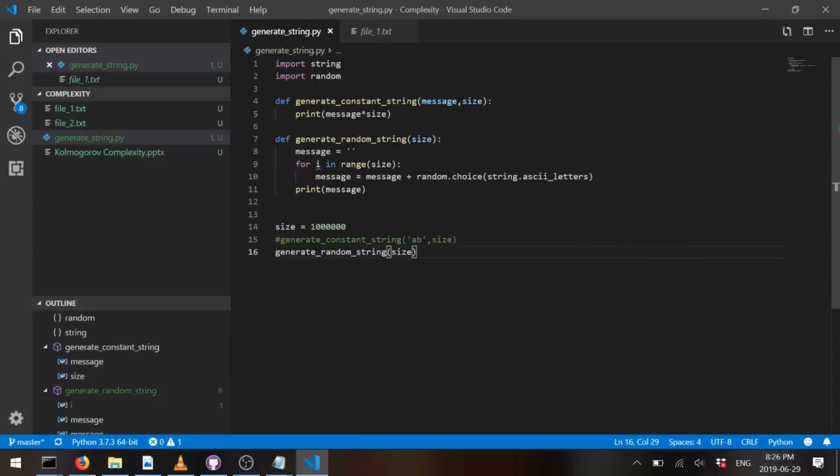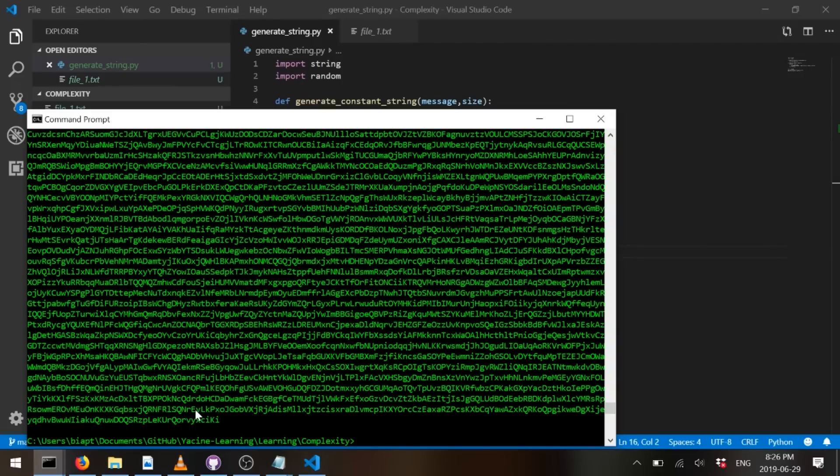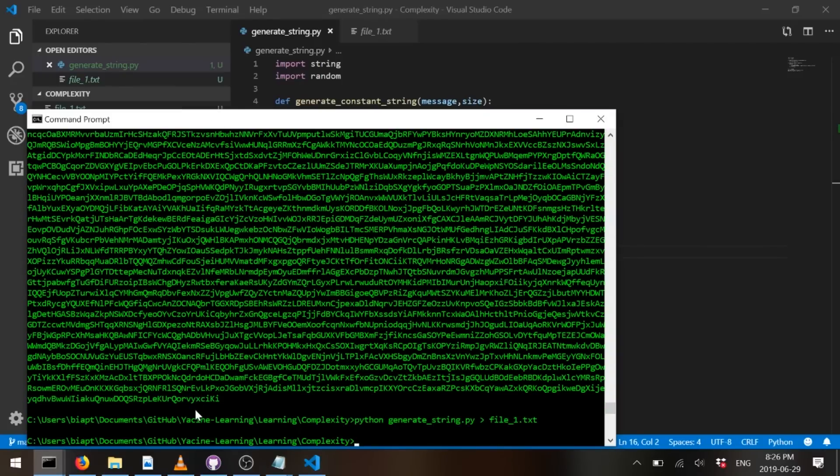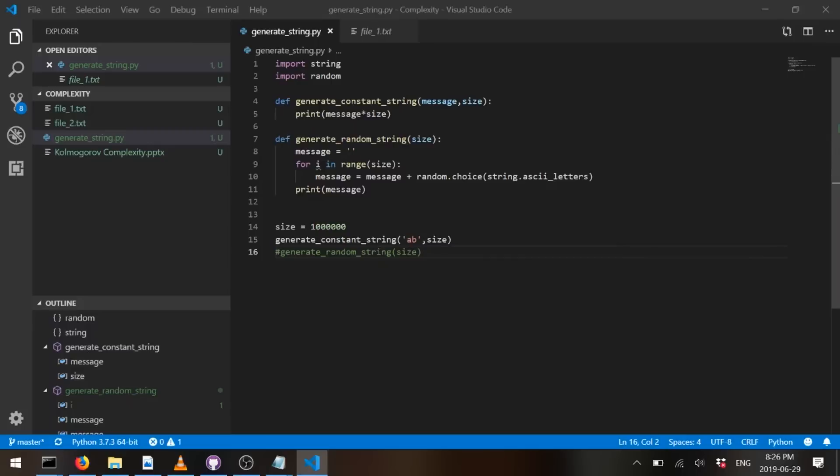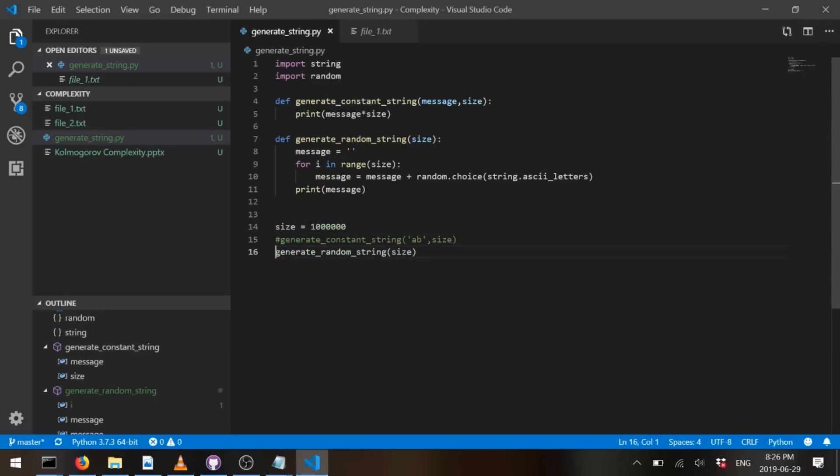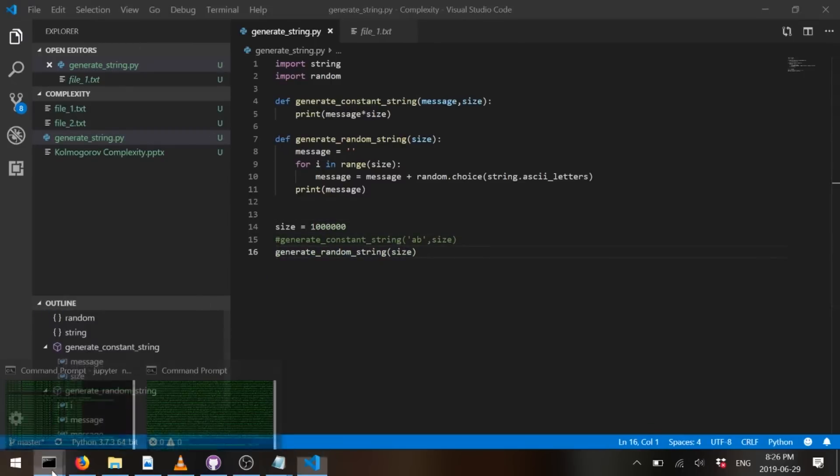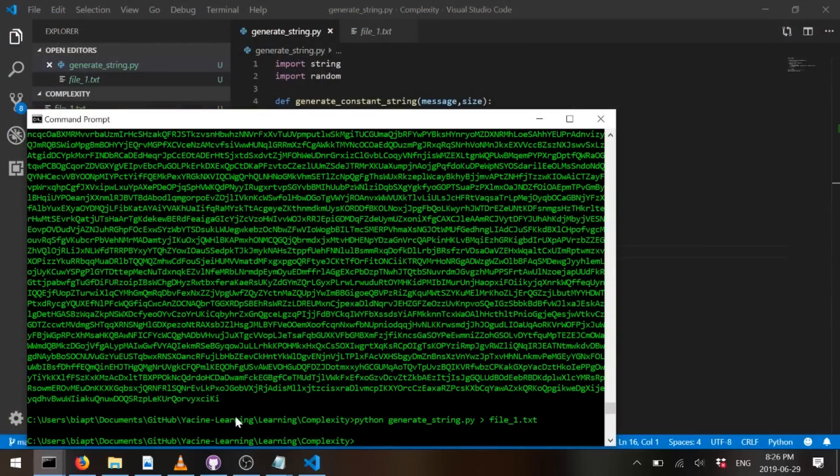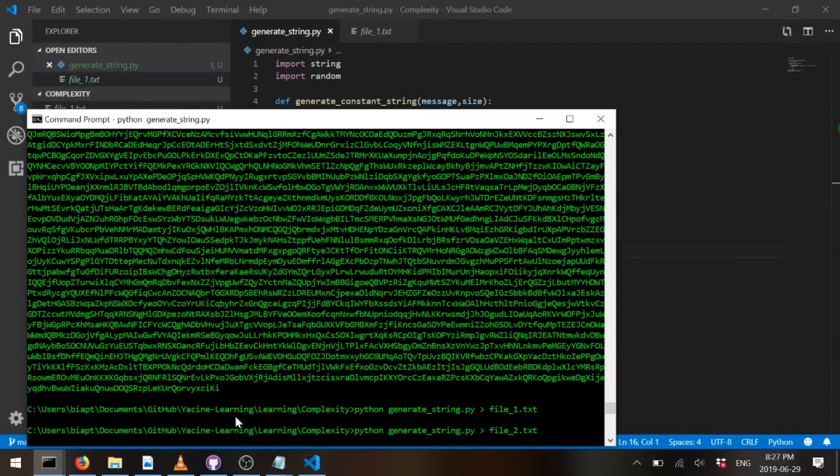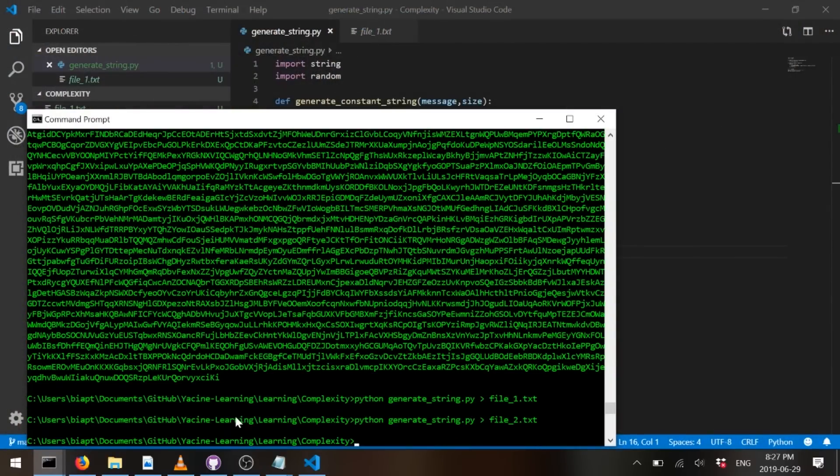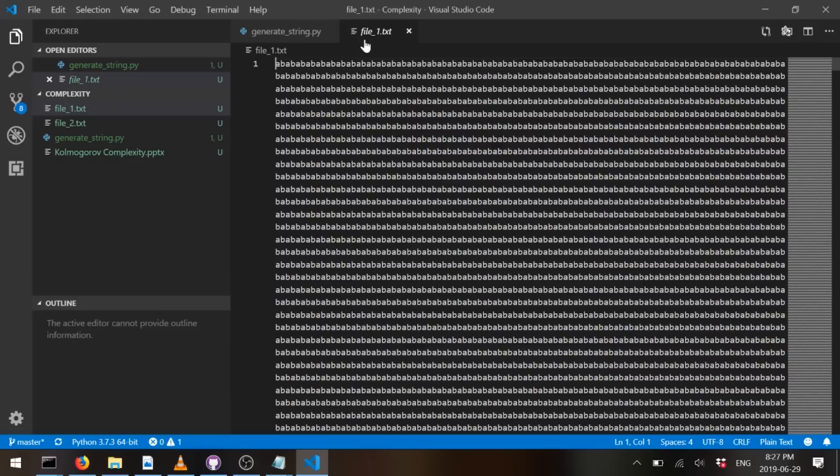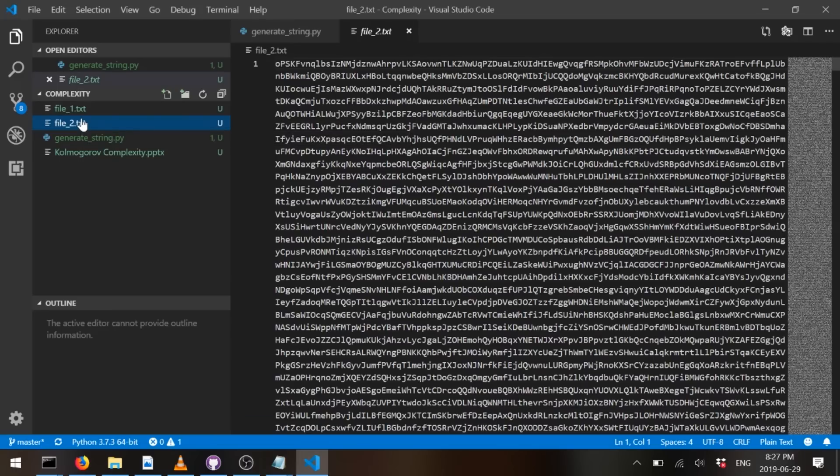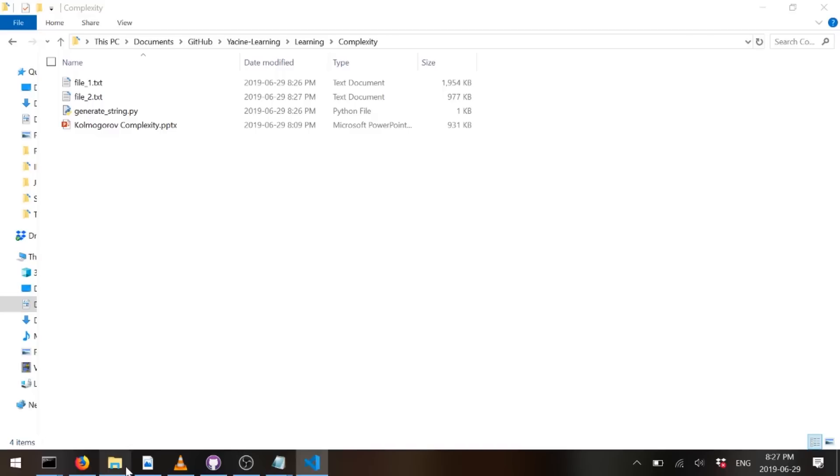So let's put the first one in the file. File1.txt. Good. And let's put the second one. File2. Alright. So file1 look like this. File2 look like this. Let's compress them and look at their Kolmogorov complexity.